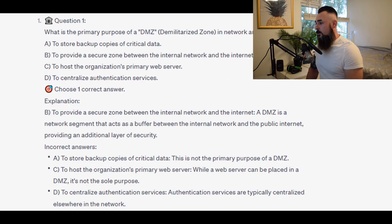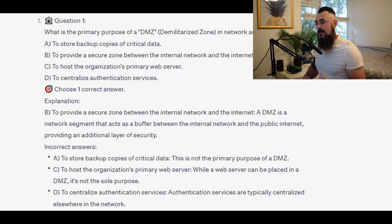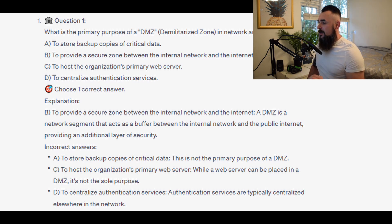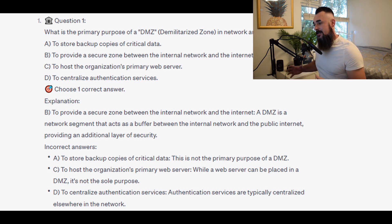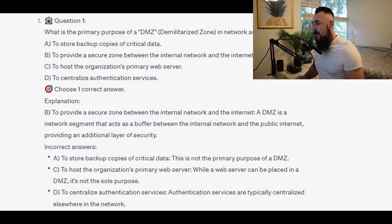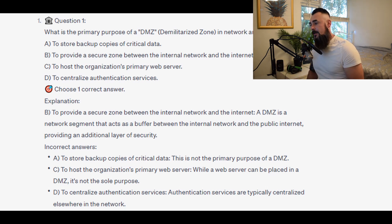The correct answer is B: to provide a secure zone between the internal network and the internet. A DMZ is a network segment that acts as a buffer between the internal network and the public internet, providing an additional layer of security.